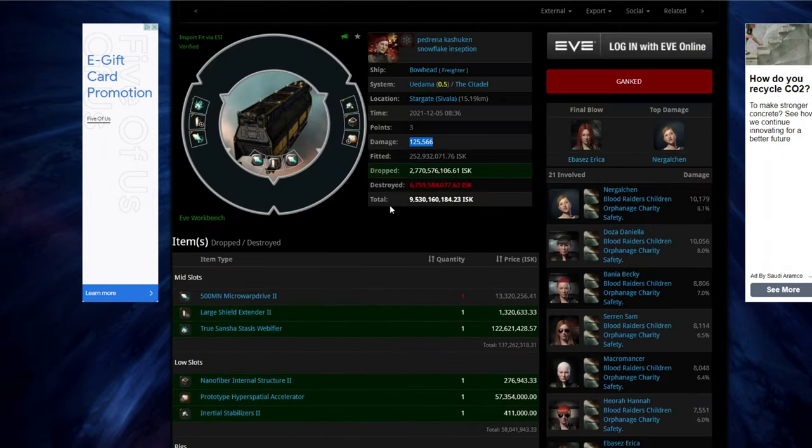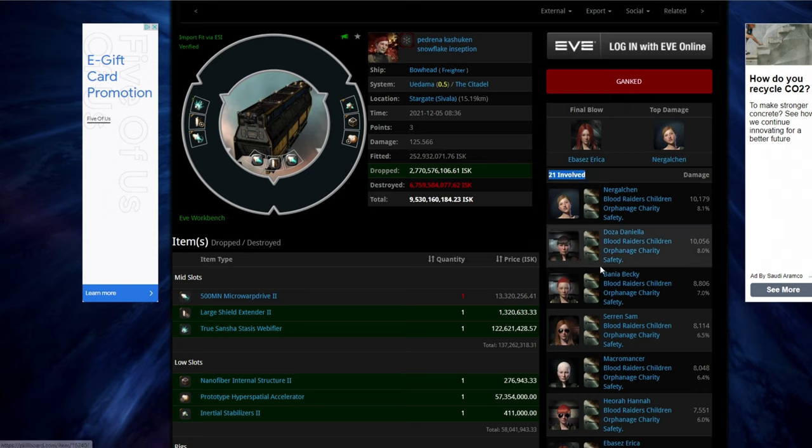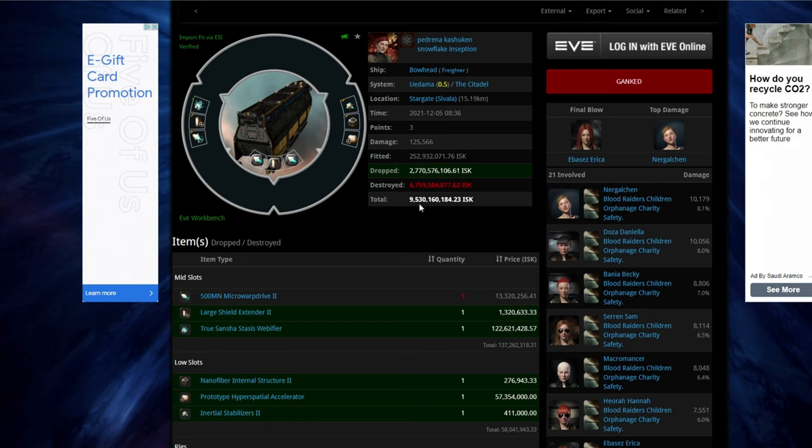And again, this only took 21 pilots in the end. So that cost him 210 million ISK. And it dropped 2.7 billion ISK.